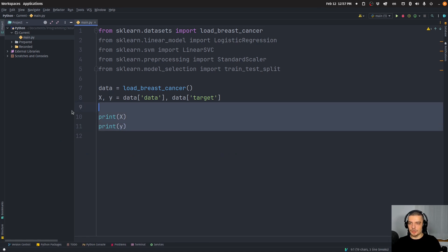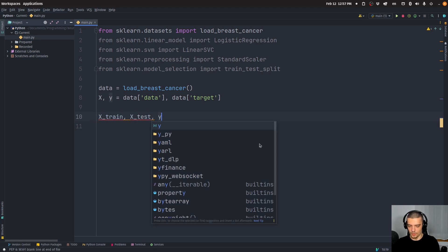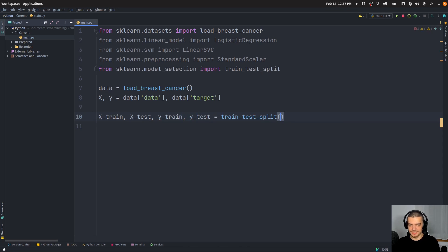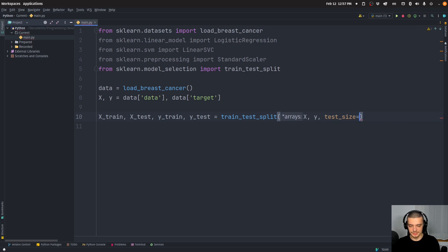So now we're going to split this into training and test data. So x_train, x_test, y_train, y_test is going to be equal to train_test_split x and y with a test size of 20%, so 0.2.